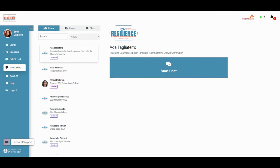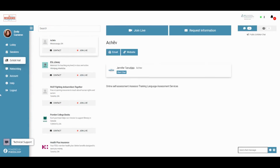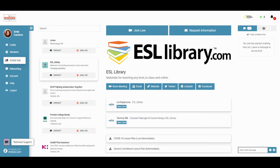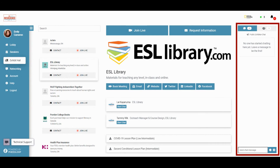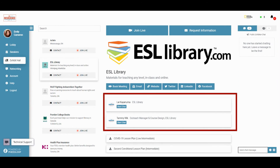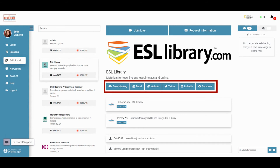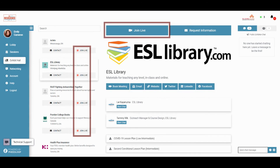You can use the networking page to search for both members and speakers, but you can also use the exhibit hall page to contact organizations participating in the TESOL conference. You can contact organizations in four ways: chat with them publicly, message organization members privately, contact them through social media or email, or — as shown by the join live icon — hop on a video call if the organization has included video conferencing.